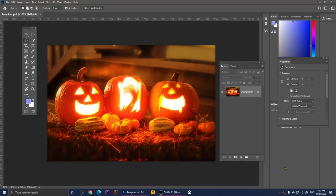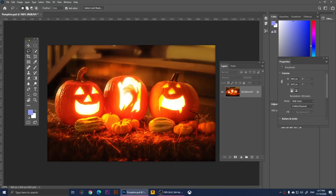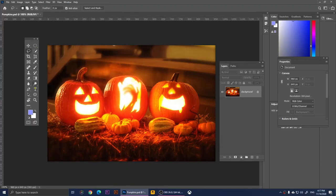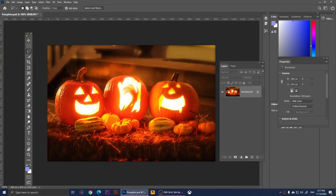Hello everyone, welcome to this video. In this video I'm going to teach you how to use all of the tools in Adobe Photoshop 2021. Right here, as you know, this is the toolbar. If you don't see the toolbar, what you do is click on Window and then click on Tools. You can view the toolbar as one column or two columns.